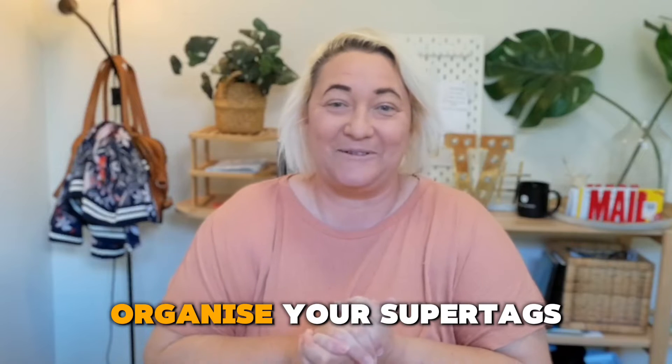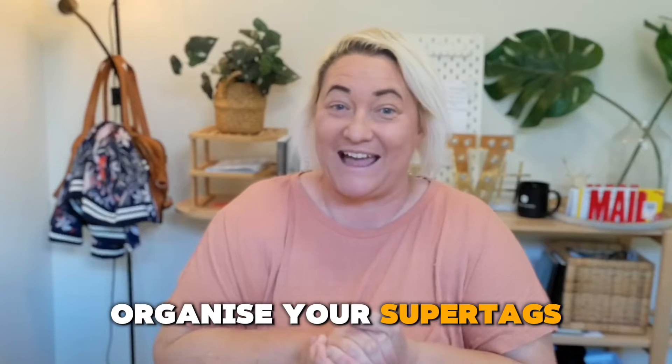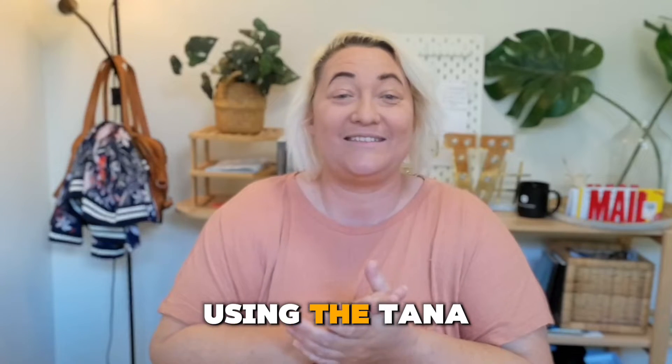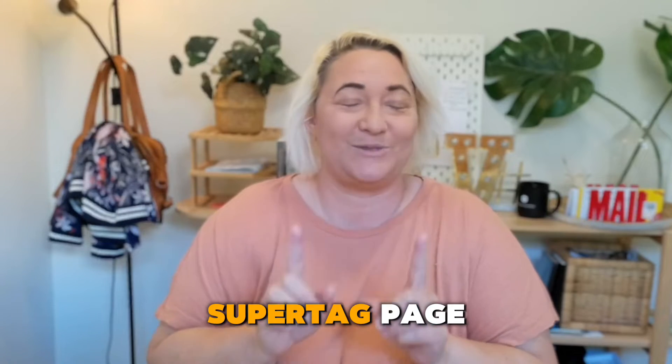So here's how to set up and organize your super tags using the Tana super tag page.